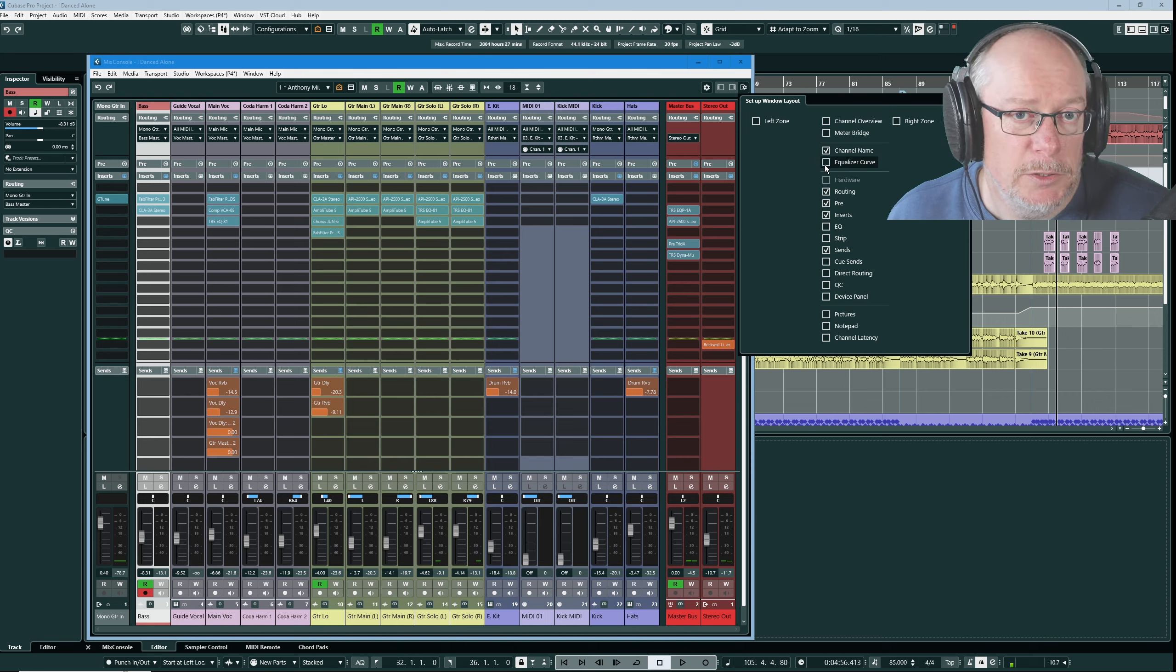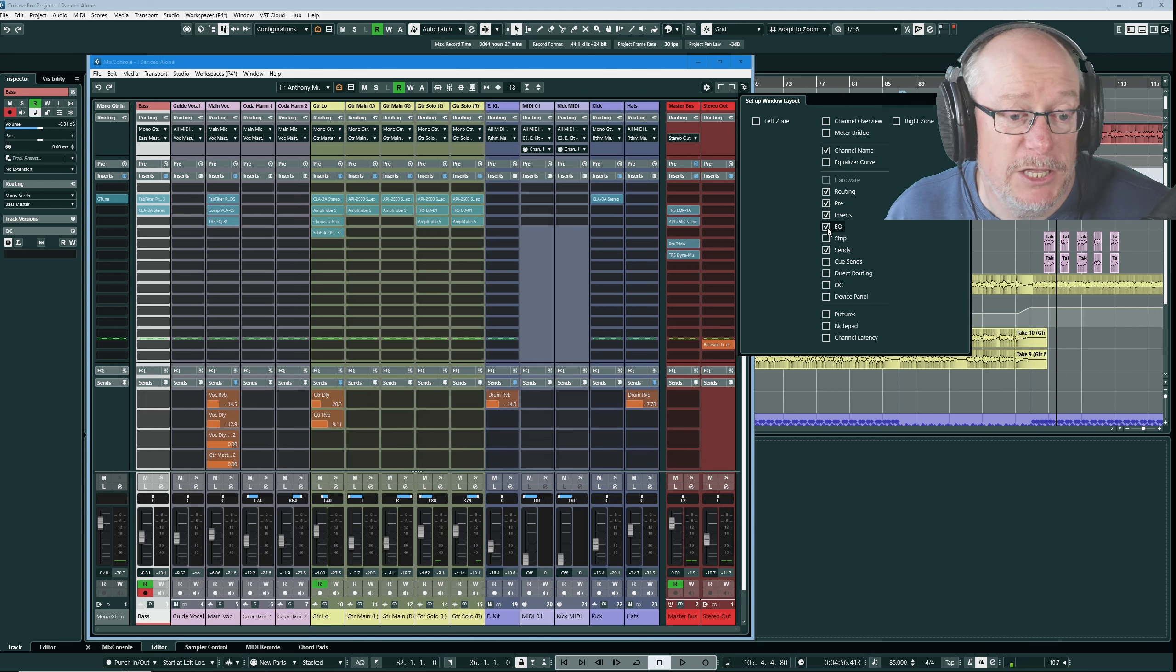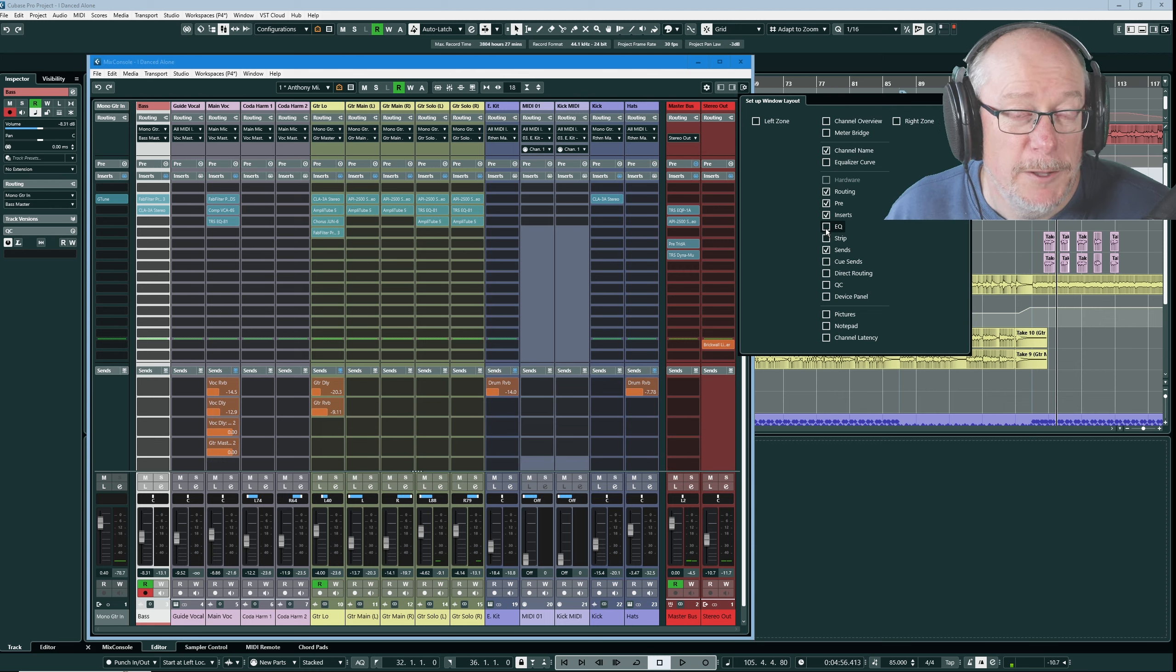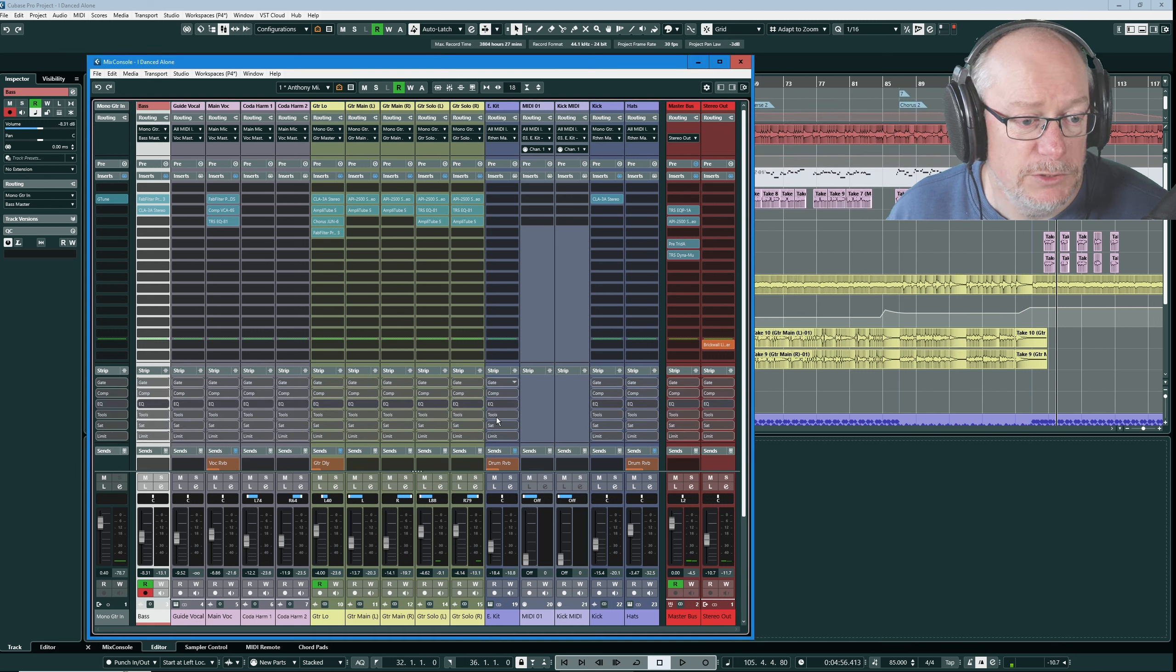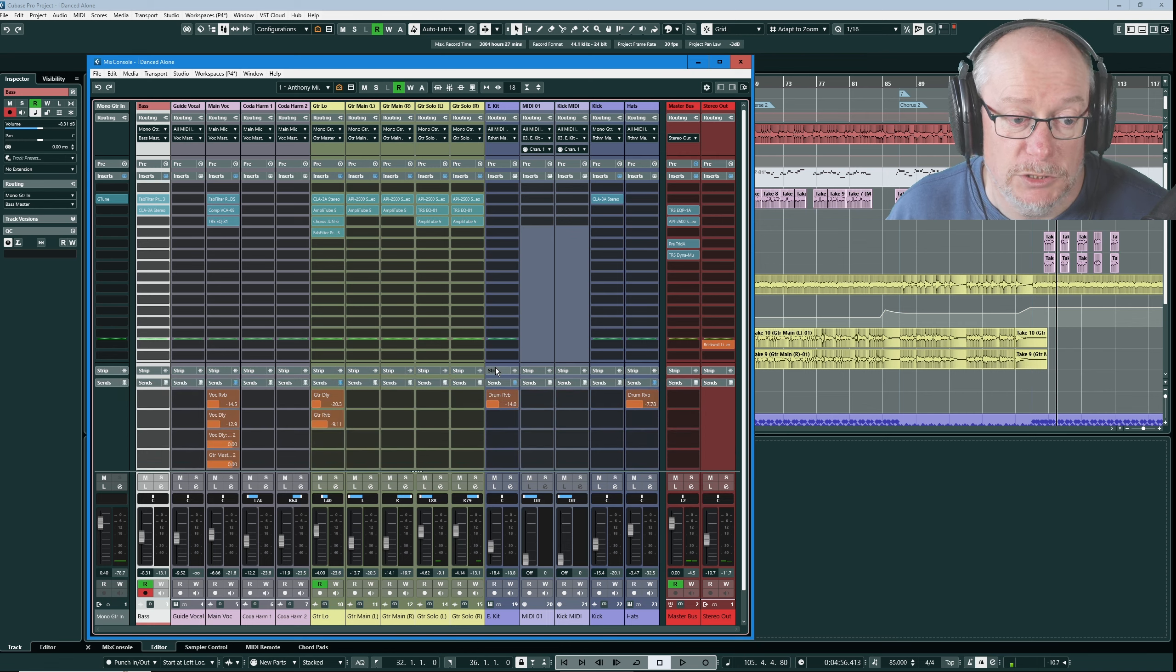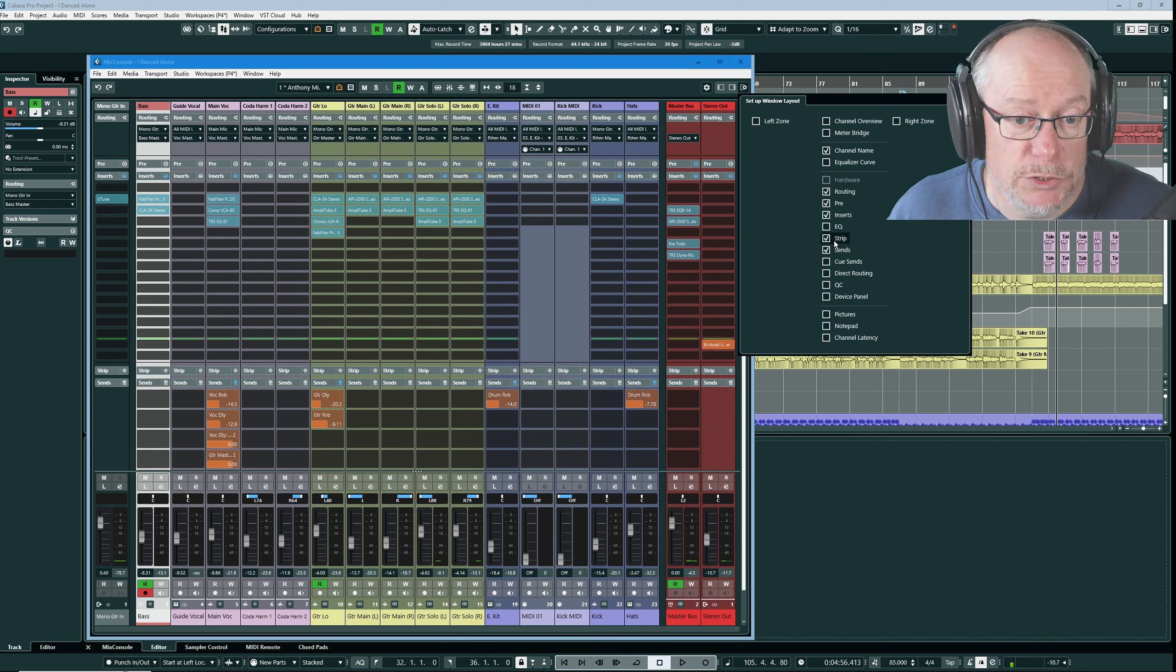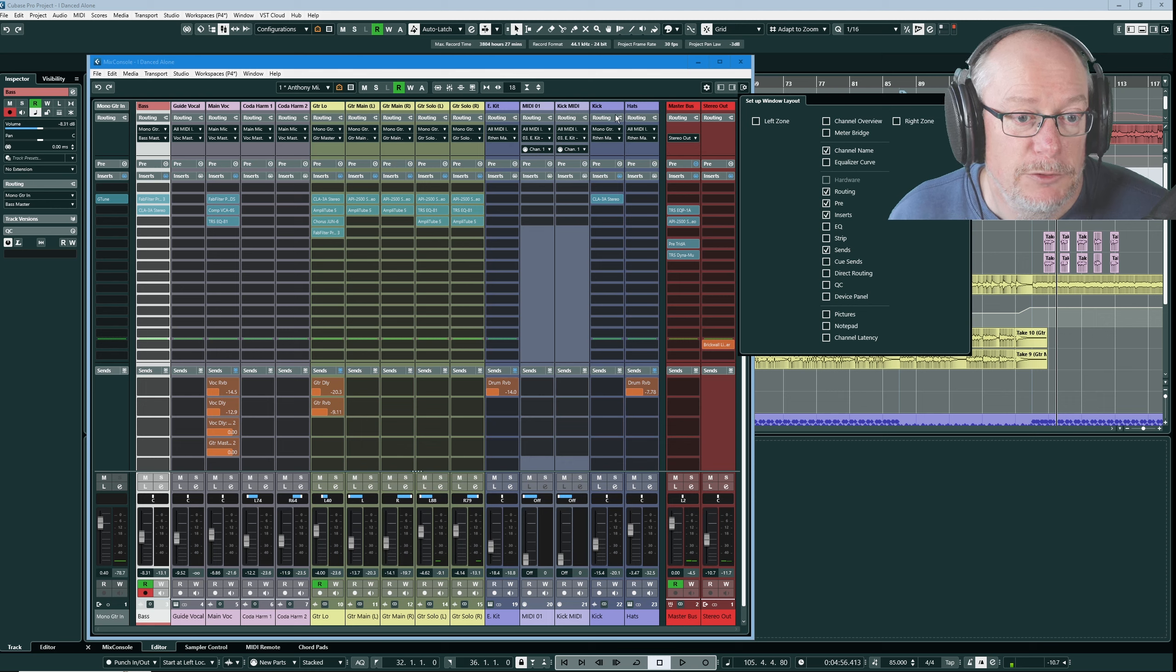Depending upon your workflow and use case for Cubase you're going to have different configurations available. So EQ is something that I can very easily imagine lots of people wanting in their mix console. I don't usually use Cubase's internal EQ or channel strip features. They're great, I've got no problem with them. I just happen to use other tools so I don't particularly want to see them.